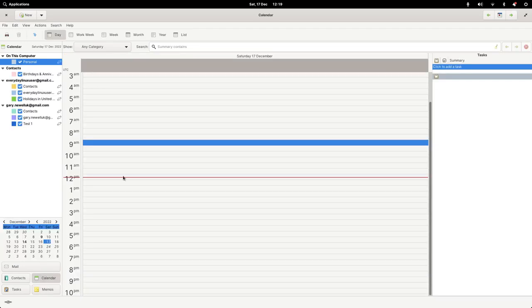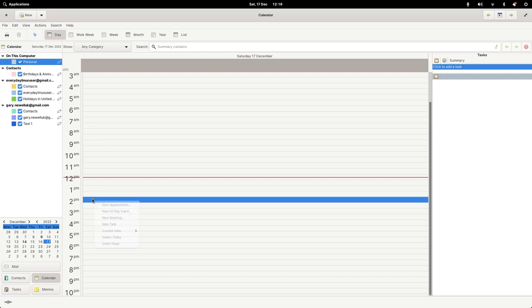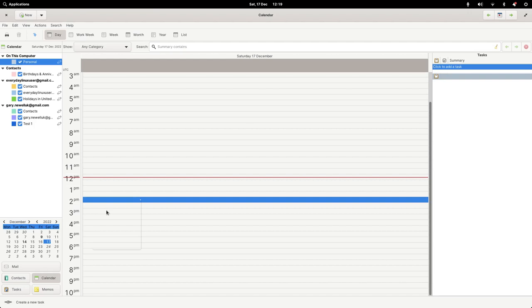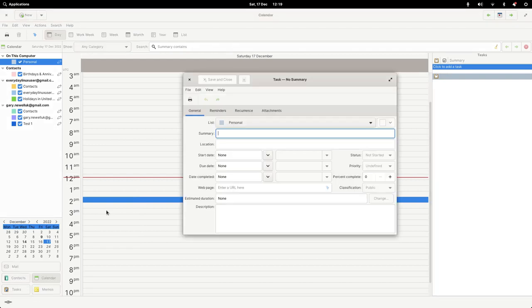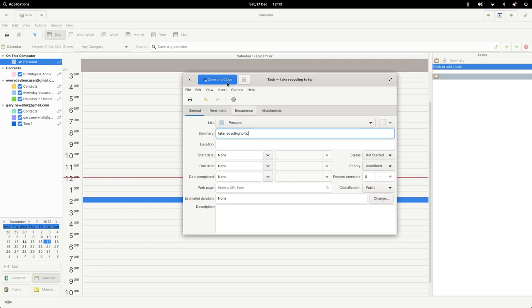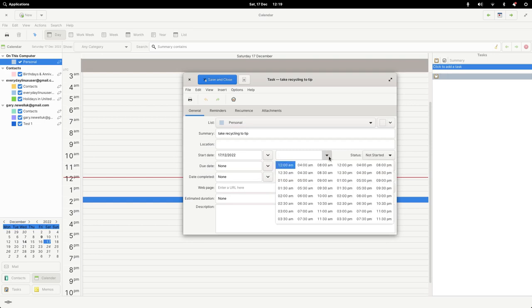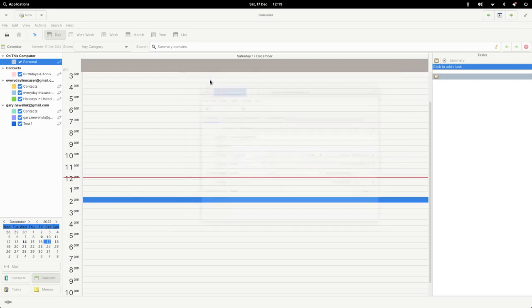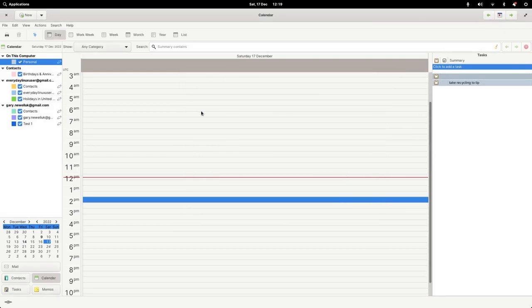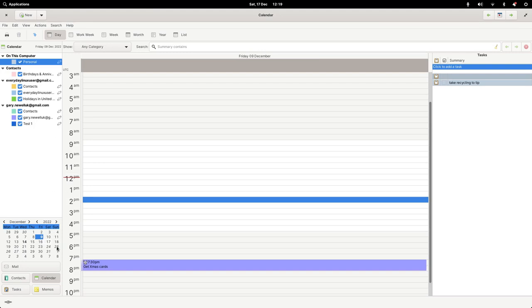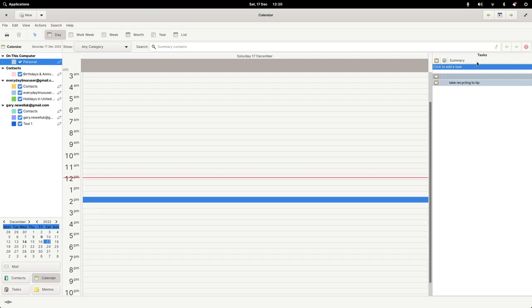There are contacts, there's a calendar. The tasks and memos and all of these things are linked together with your Google tools. So if I create a reminder on the 17th, so this afternoon, I might need to go and take some recycling. I can choose when it's going to be, at what time. Let's say 2:30 pm. Save and close. It's there. You can see I created one for getting Christmas cards for my wife. That's in my Google account. I didn't do that in Evolution, it's shown up here.